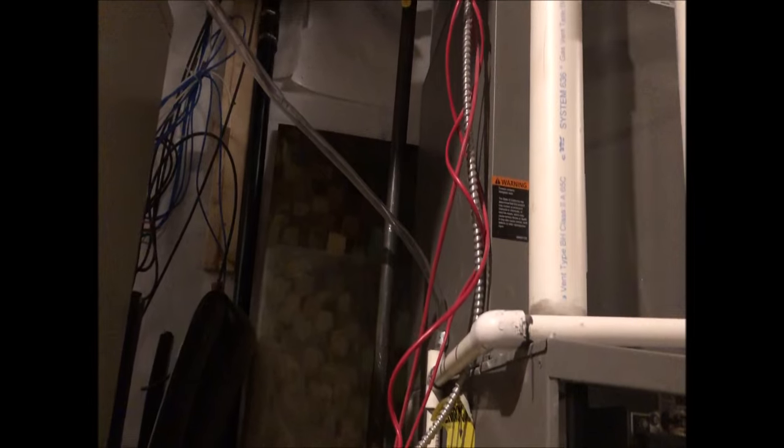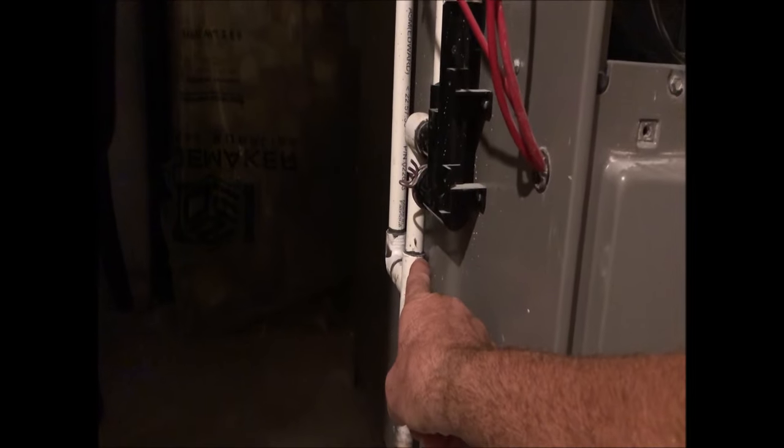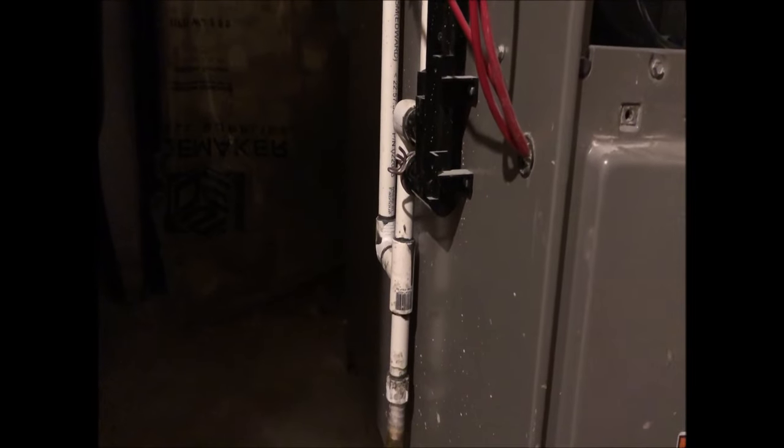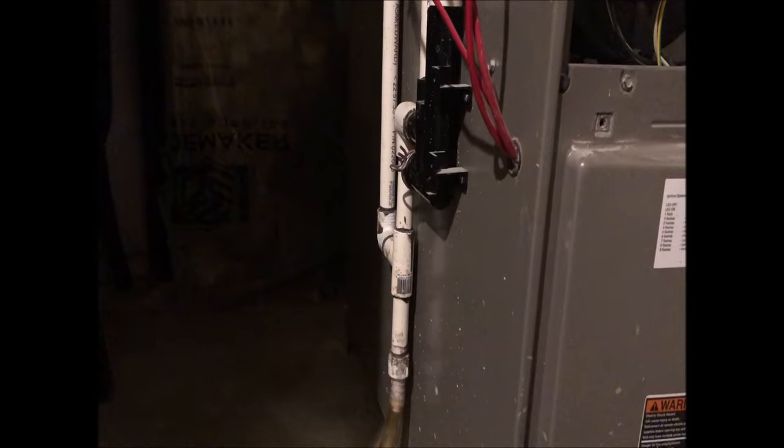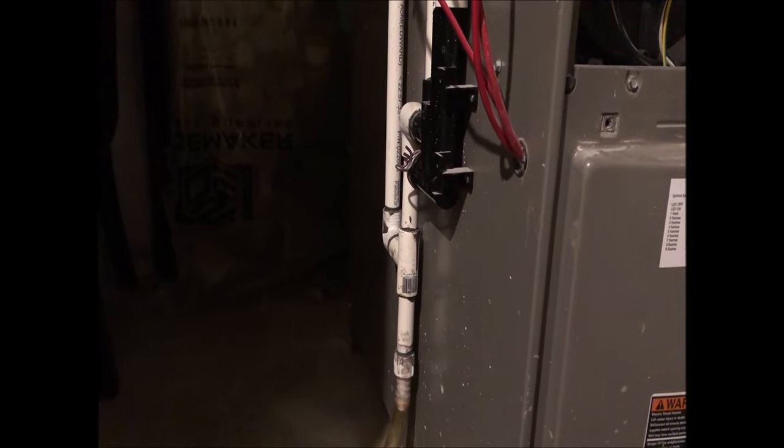When they plumbed this thing up, there should have been no way that they tied both lines from the furnace and the HVAC unit together. They should have been separate lines - we would never have had the problem.